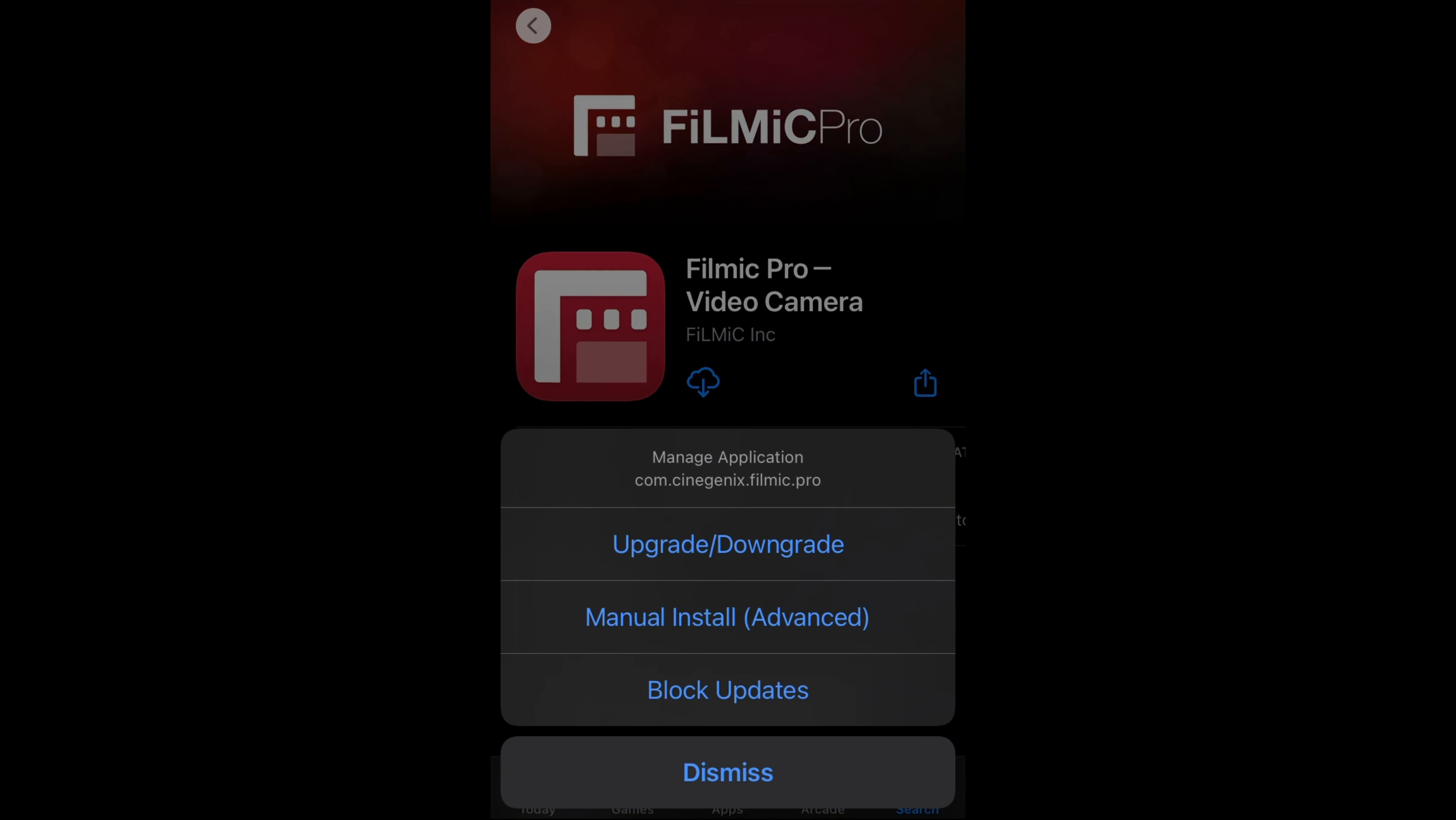First thing we need is an iPhone compatible with the PaleRain jailbreak. Most iPhones are compatible but the main limit is your iOS version with newer iPhones requiring older versions of iOS.